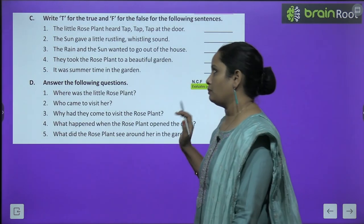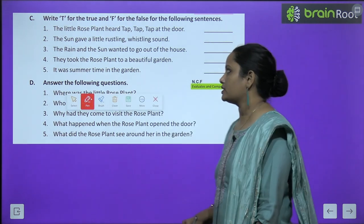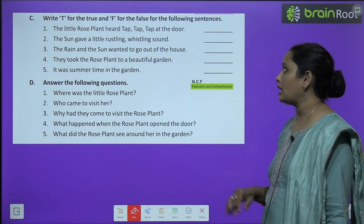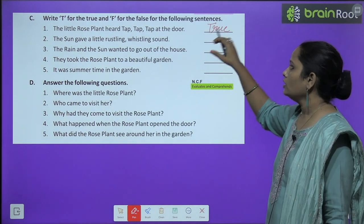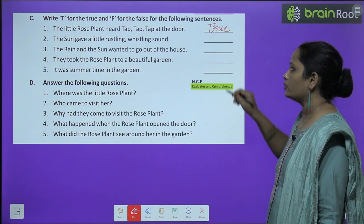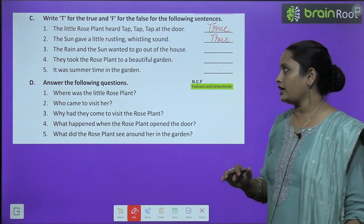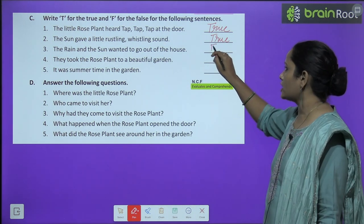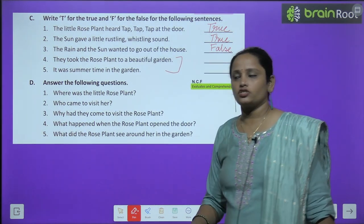Now let's move on to Part C: write True or False for the following sentences. First: 'The little rose plant heard tap tap tap at the door' — True. Second: 'The sun gave a little rustling whistling sound' — True. Third: 'The rain and the sun want to go out of the house' — No, वो तो अंदर जाना चाहते थे, so this is False. Like this, you have to do the rest two questions, children.